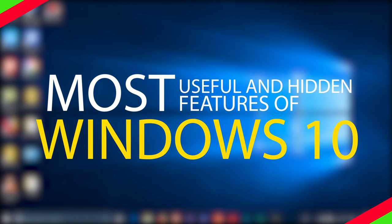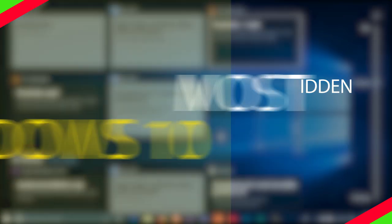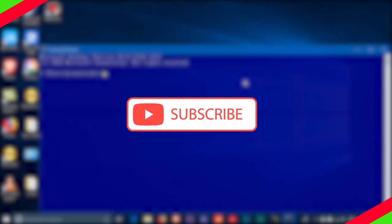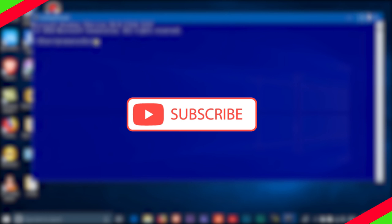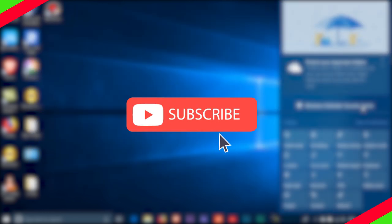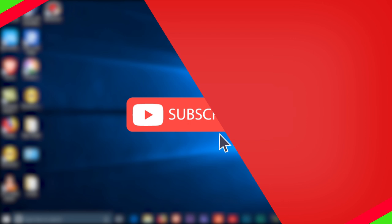Today, we will look through some of the most useful and hidden features of Windows 10. Before we move on, if you haven't subscribed to this channel yet, feel free to subscribe and turn on notifications to continue watching more tech-related videos from TechReveal.